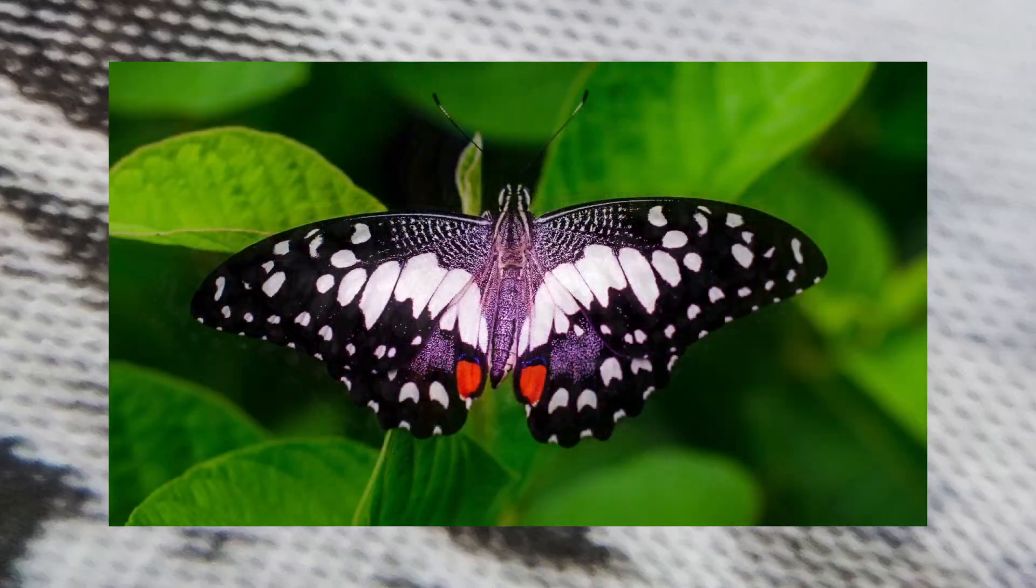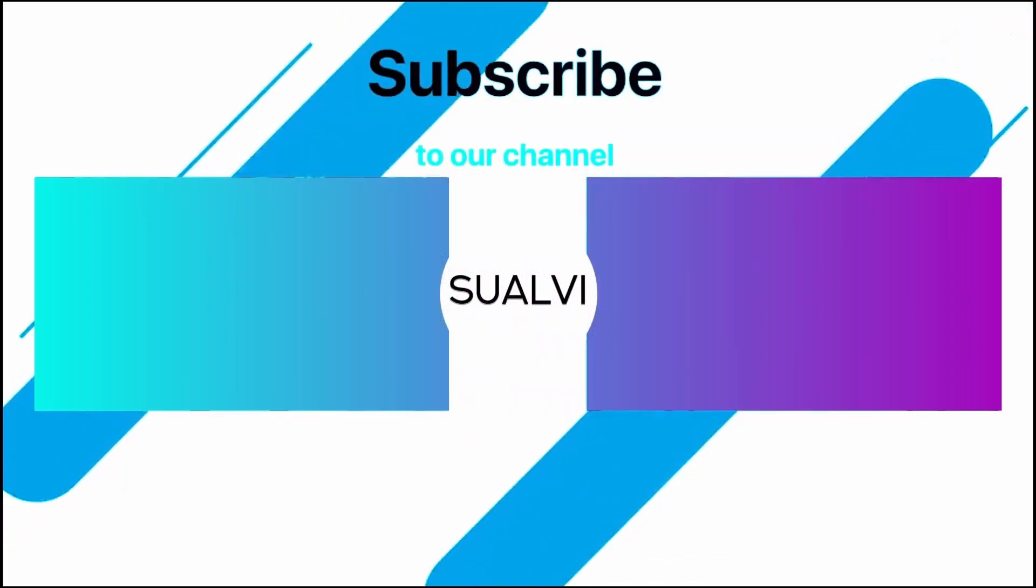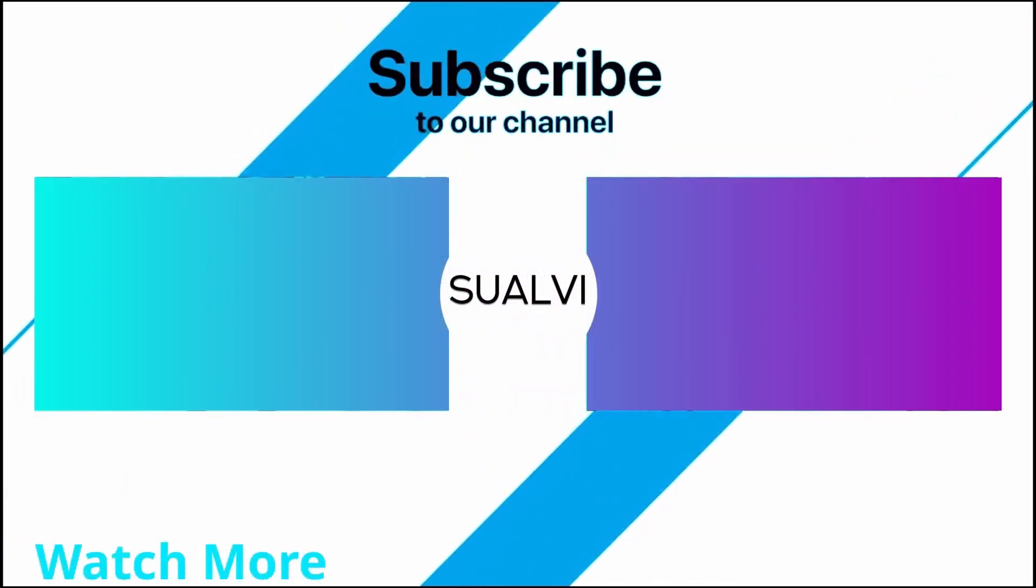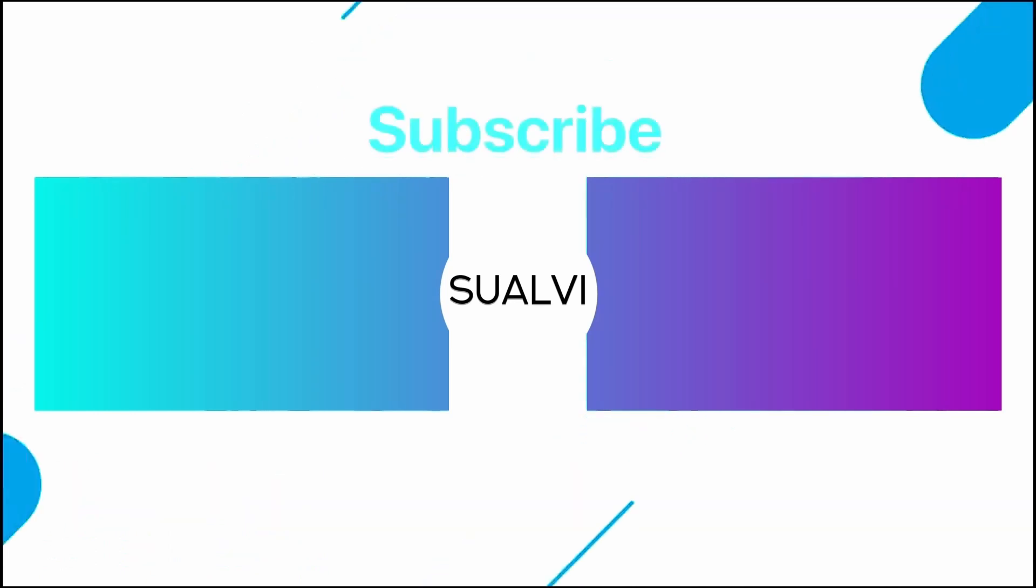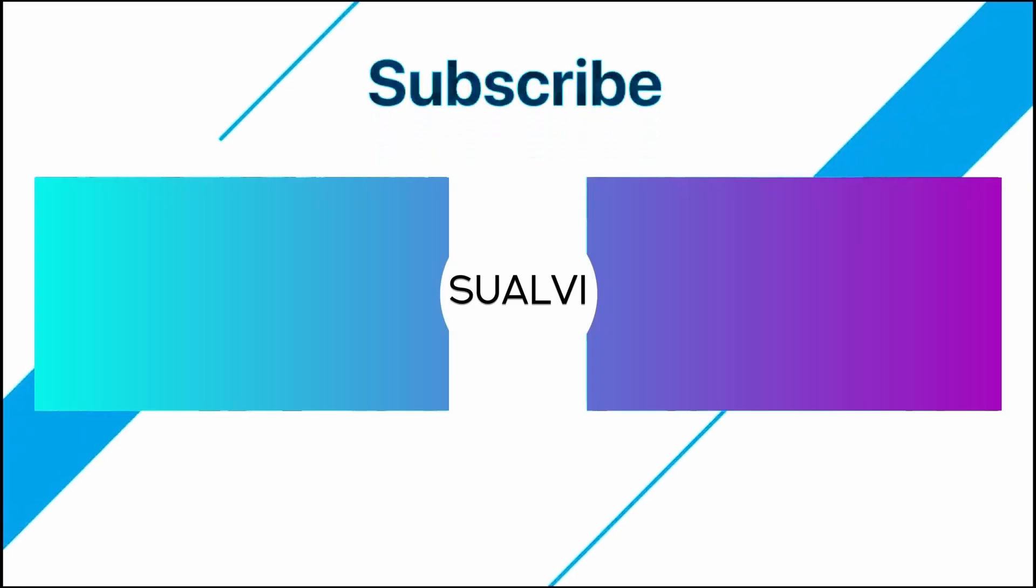Now, the link for this is down in the description. Make sure to check that out if you want to download these. And that is it for this video. I will see you in the next video here in Suave. Bye.